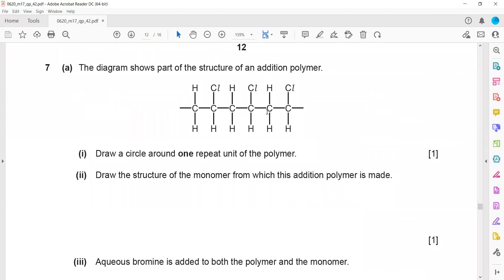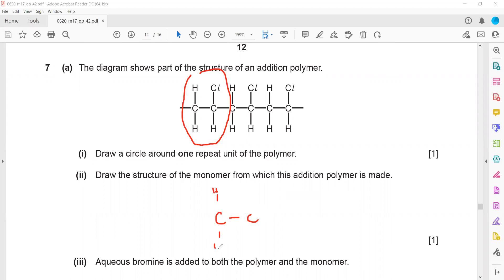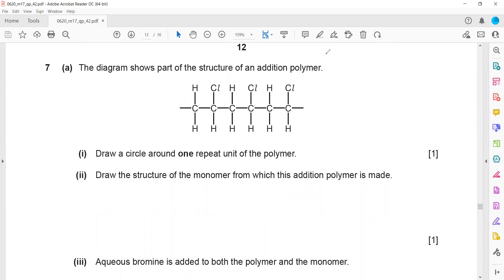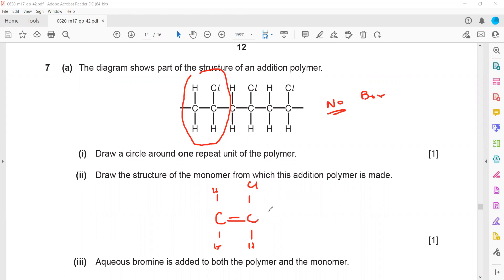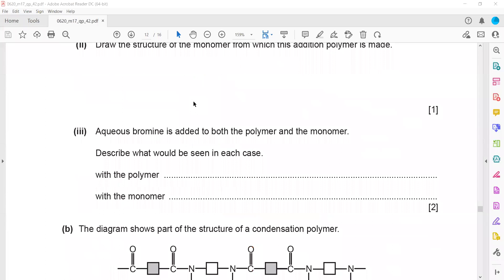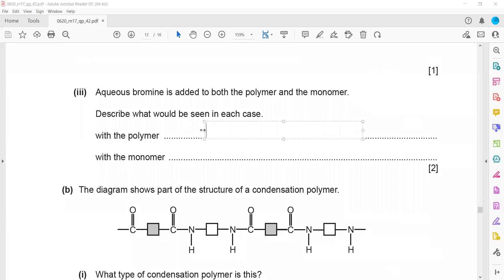The last question shows a diagram of part of the structure of an addition polymer. To identify one repeat unit, circle the first two carbons. For the monomer structure, take those same two carbons — the monomer in addition polymerization must have a carbon-carbon double bond. When aqueous bromine is added to the polymer, there is no reaction because the polymer has no C=C double bond. But the monomer contains a C=C double bond, so it will react and decolorize the bromine solution.